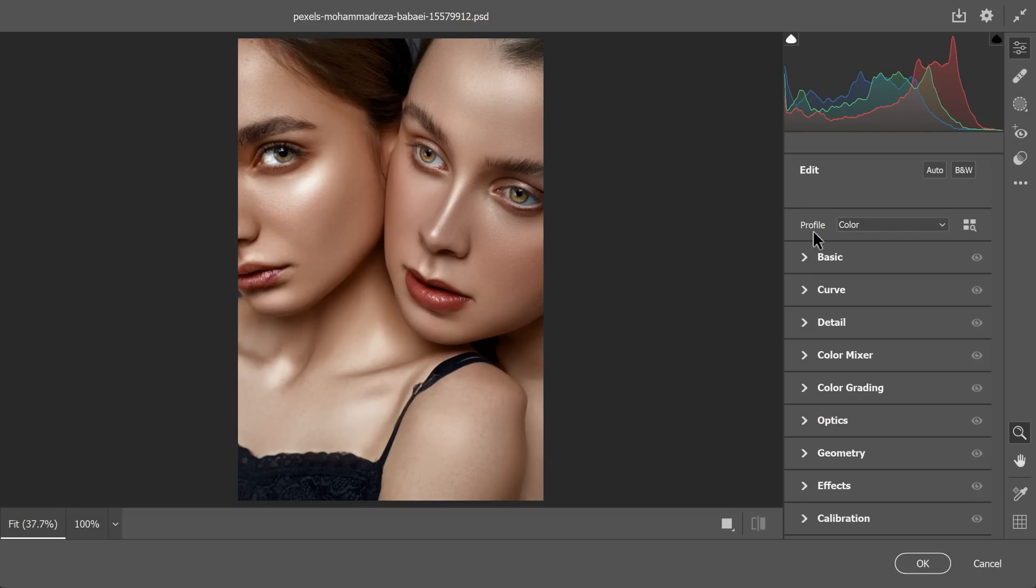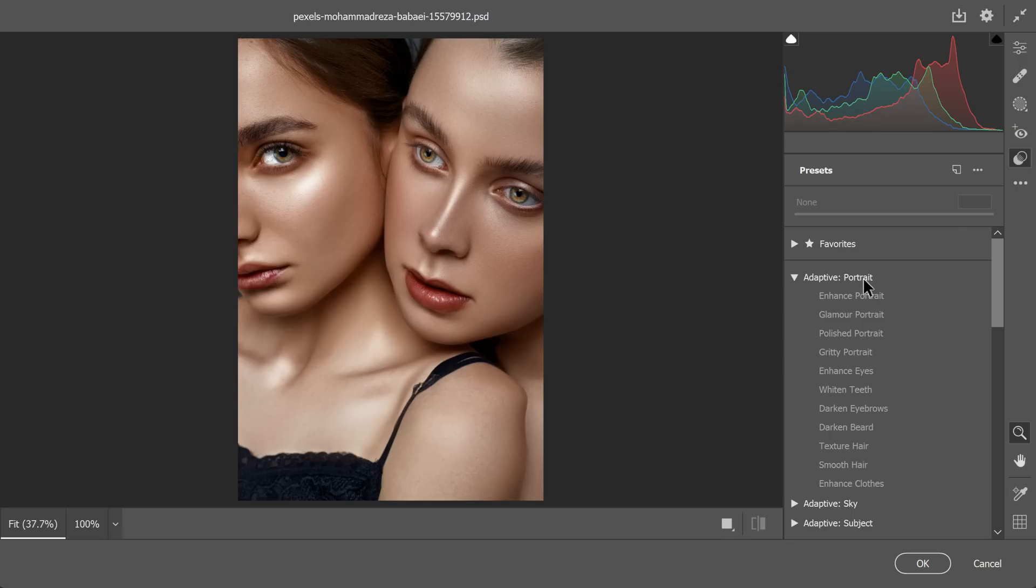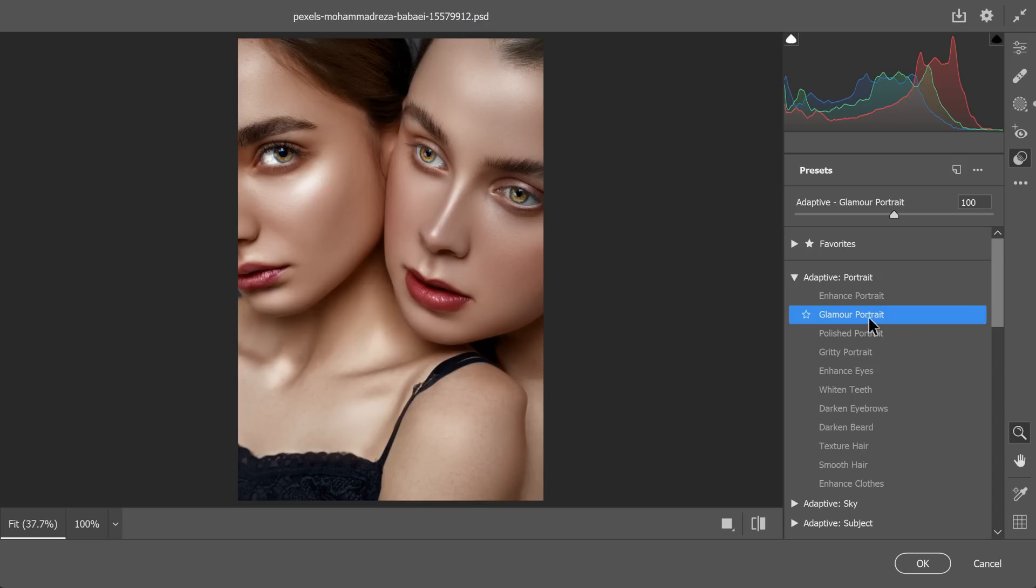Inside the Camera Raw dialog box, you will find a section for presets. Open the presets panel, and among the available options, locate the Adaptive Portrait Presets. Choose the glamour portrait preset.